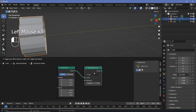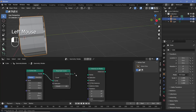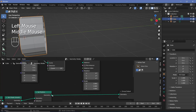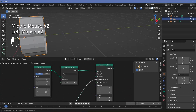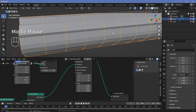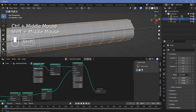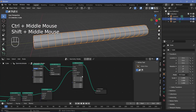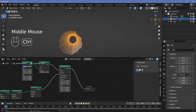Now we can instance on all 20 points by searching for an instance on points node, plugging it in right after the resample curve, and for the instance we'll take the output from the set position and plug that in. Let's plug the output into the group output — now we should have an array that goes to about 20 units. We can start adding in some form of wireframe as well.